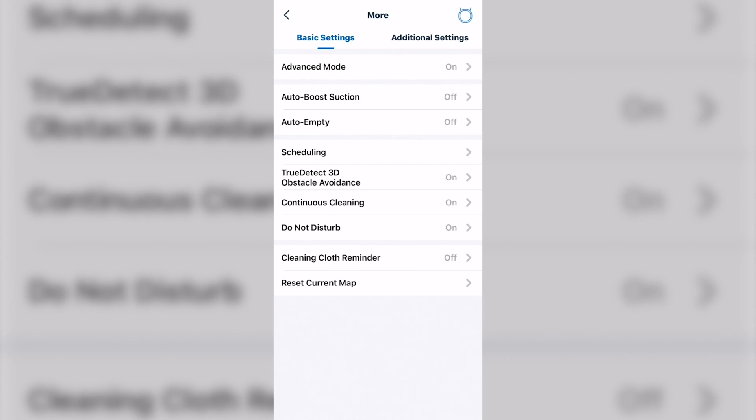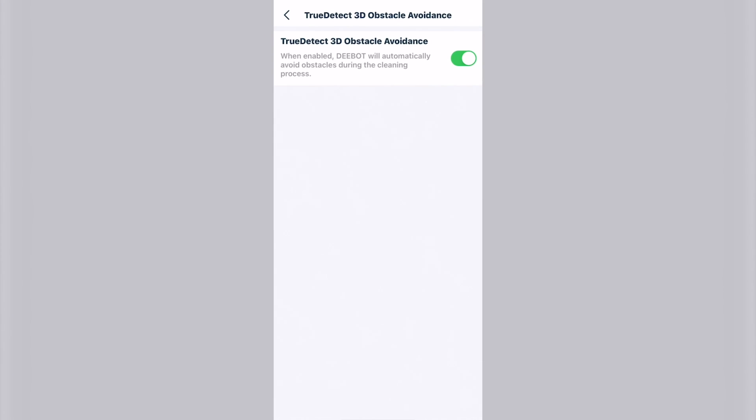True 3D obstacle avoidance. That does not have to stay on all the time. You can turn it off if preferred.